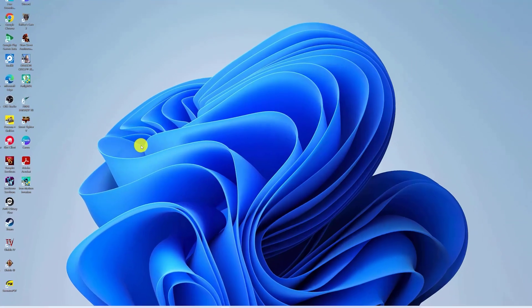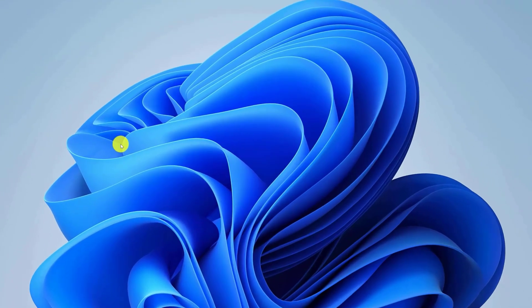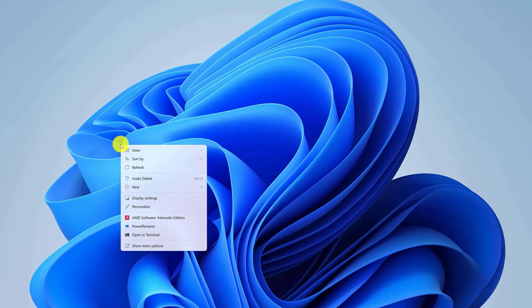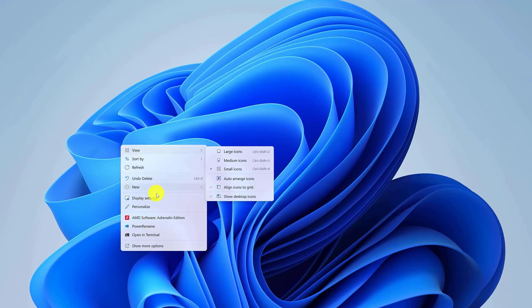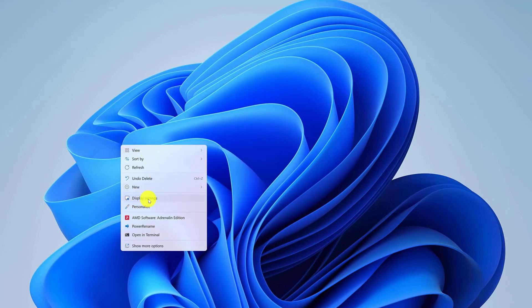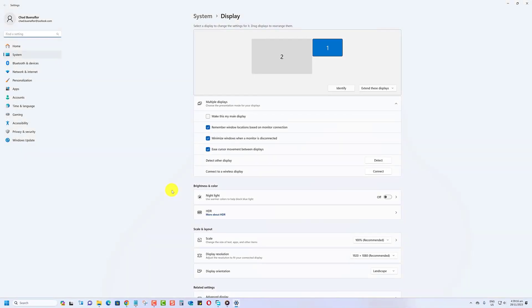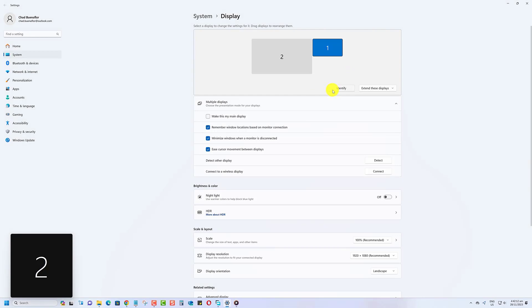Right click anywhere on your desktop. A context menu will pop up. Hover your mouse over Display Settings and left click. In the Display Settings window, locate and identify your monitors under Select and Rearrange Displays.